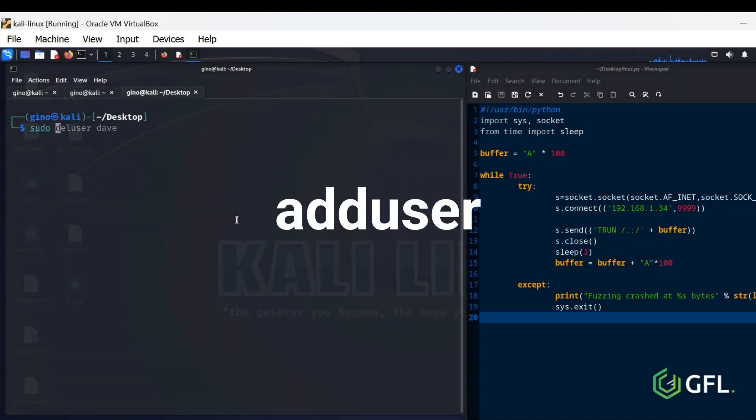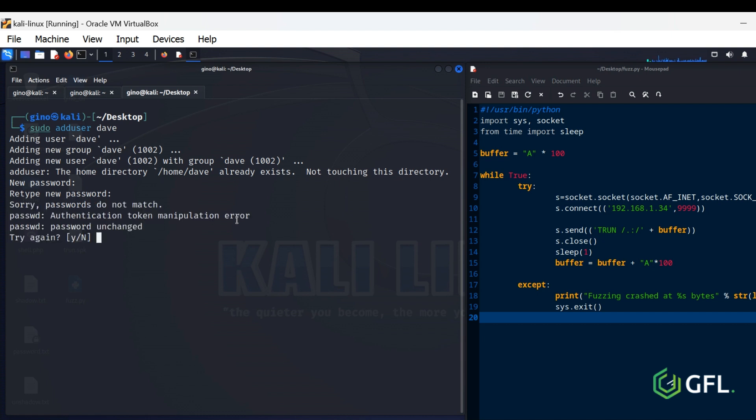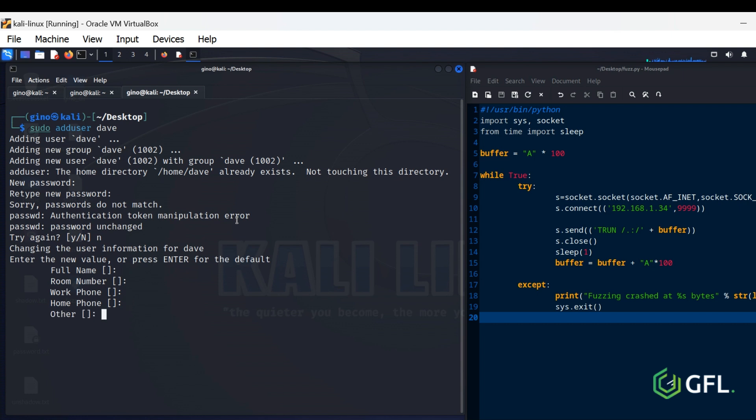Add User Command. The Add User Command in Linux creates a new user or group. Here I am creating a user called Dave, and adding any further details for Dave is optional.